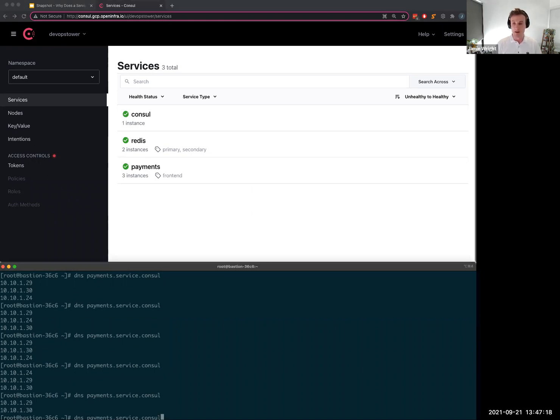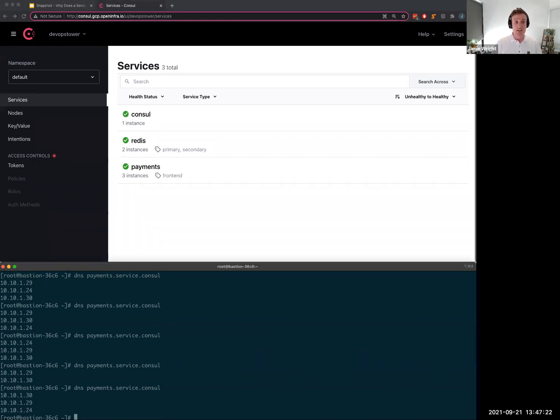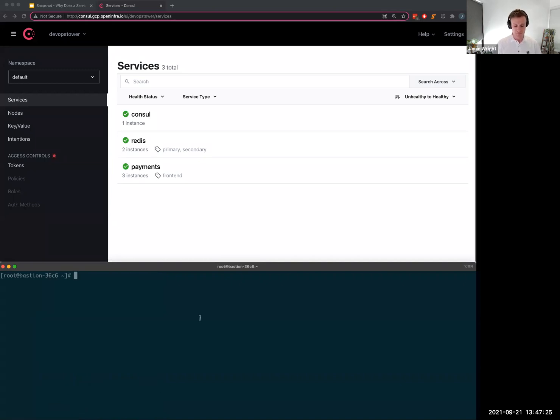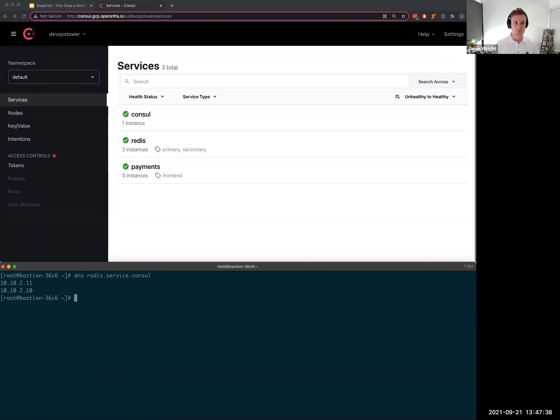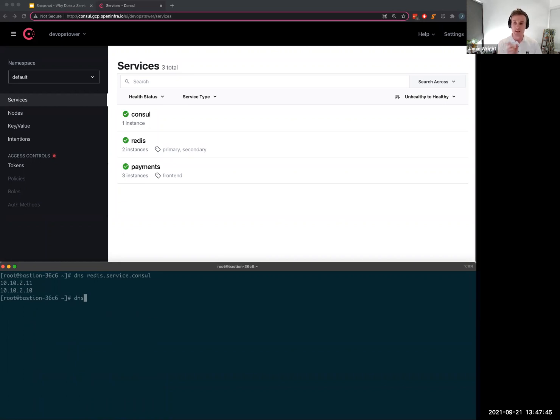As we make this request, payments dot service dot Consul, Consul is going to return all healthy IP addresses and it's going to do so automatically in a round robin fashion. So each time we make the request it returns the first IP address in a different order. Now off screen I'm going to make one of the payment services unhealthy, so I'm going to stop the web server on there.